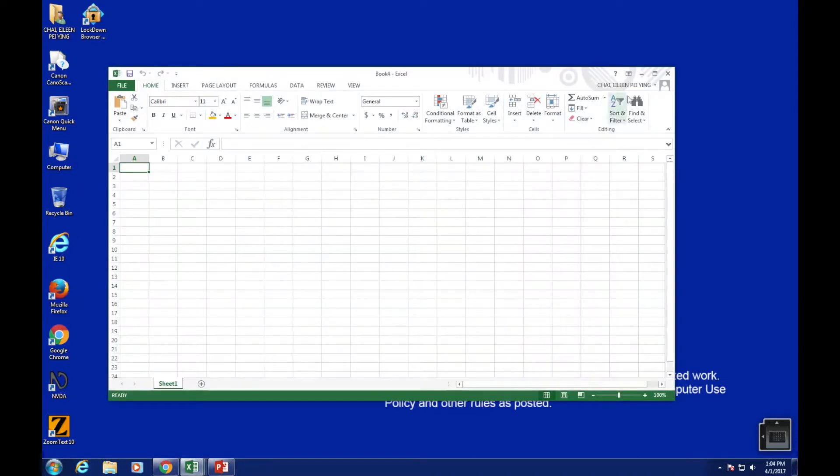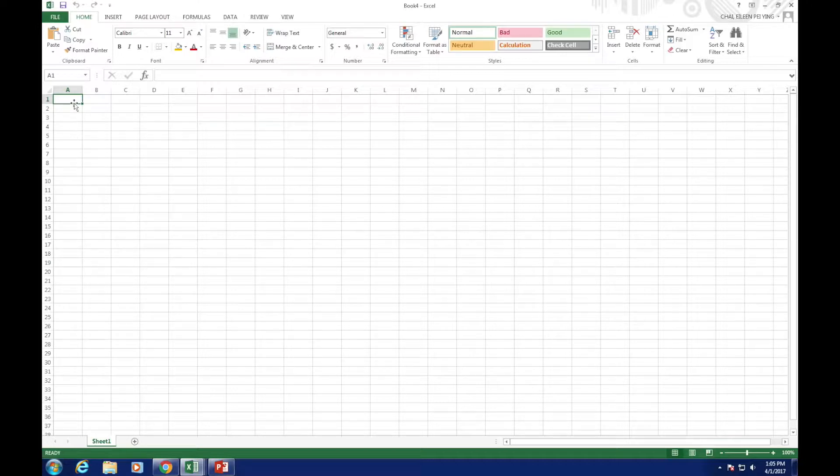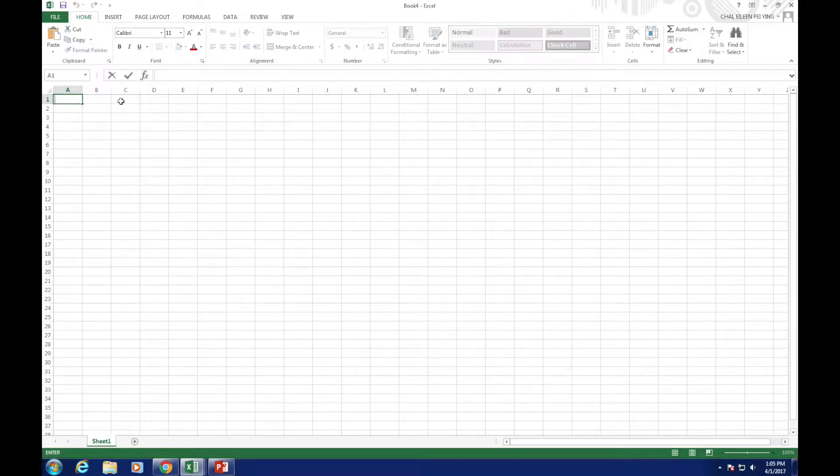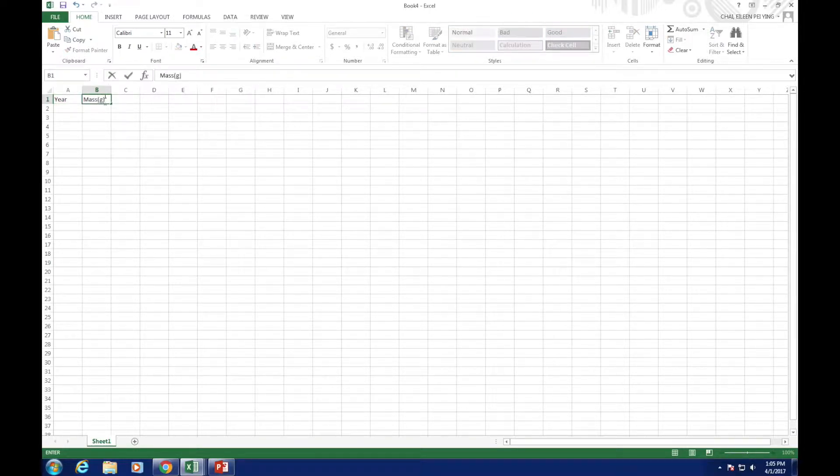First, let's start with a scatter plot. To draw a graph in Excel, you will first need to input your data. As a lab-required mass versus years graph, I would suggest to input the data of different years in the first row and the mass of the pannings in the second row.